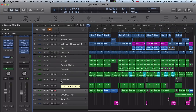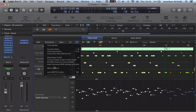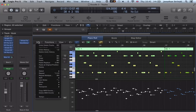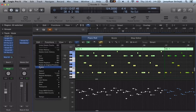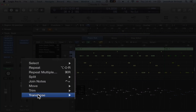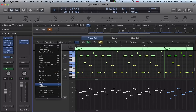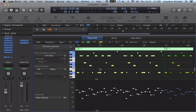I wanted to take a look at some MIDI editing workflow techniques in this video. We've looked previously at the functions drop-down and the MIDI transform, and we have this Edit drop-down here. There are a couple of really cool features that not everyone may be aware of — ways we can edit MIDI in here. I'm going to be focusing on this section of MIDI editing commands from Select down to Transpose.